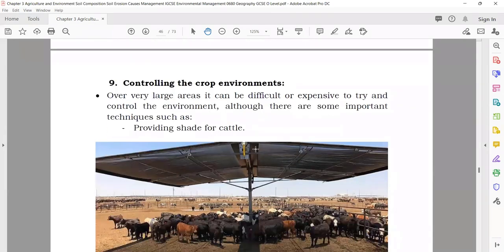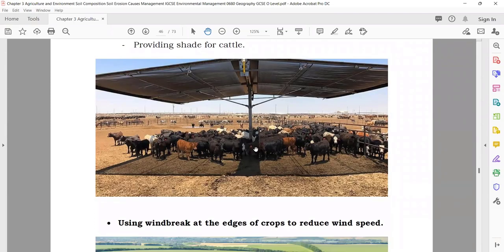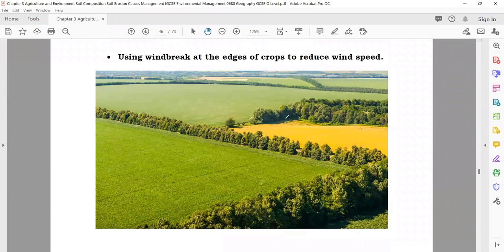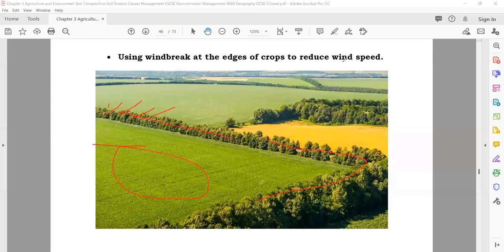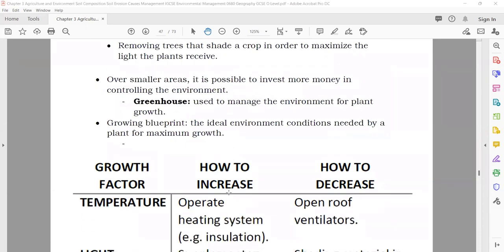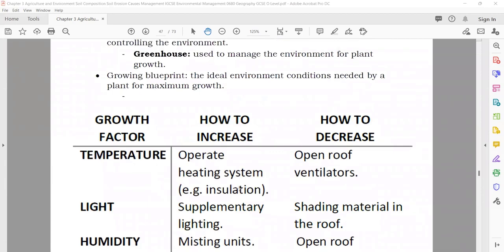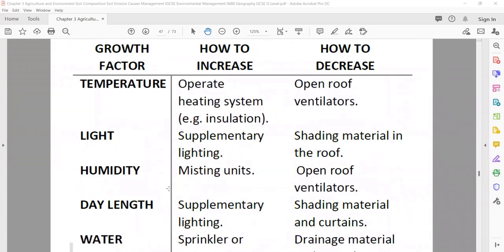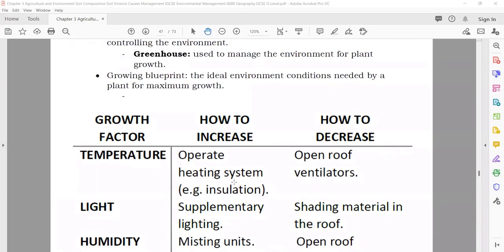Controlling the cropping environment: if you are giving animals a good shelter, you can get better products from them. If you cover your fields with trees — wind breaks — they will stop the wind and other things, so your crops will be safe and grow well. The greenhouse is also used: in a greenhouse you can control light, humidity, day length, and water using different machines.